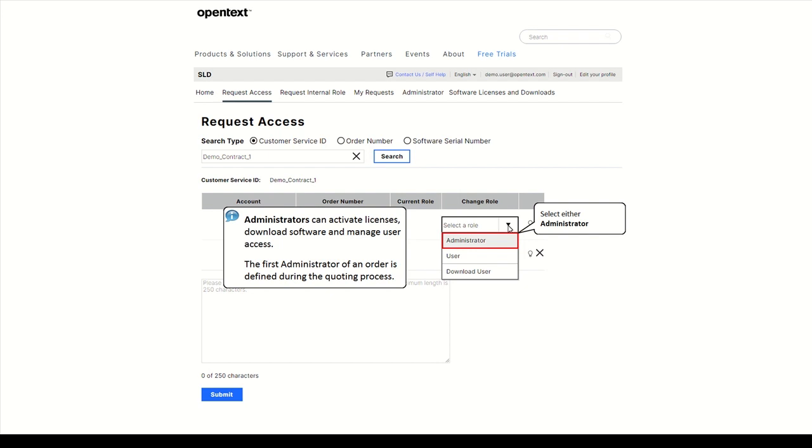This person receives the electronic delivery email with a direct link to the products in SLD. Once logged into SLD, they will need to add any additional users that need access to the order.